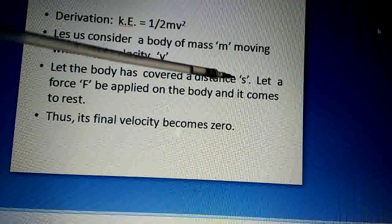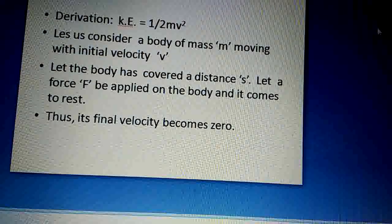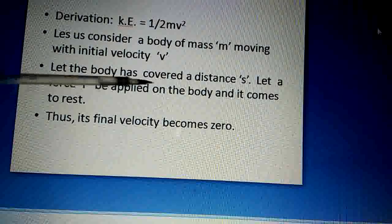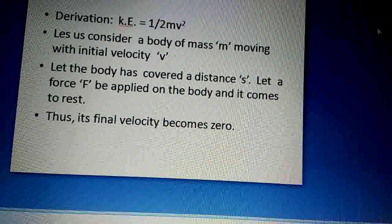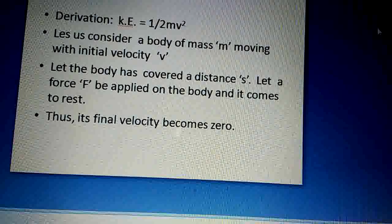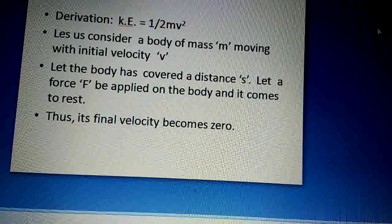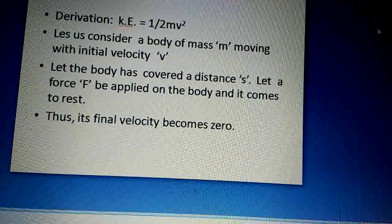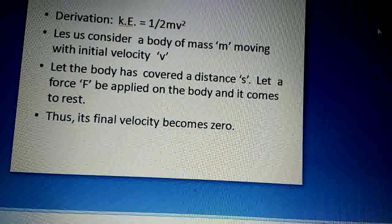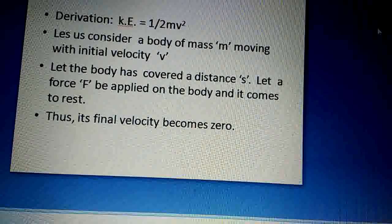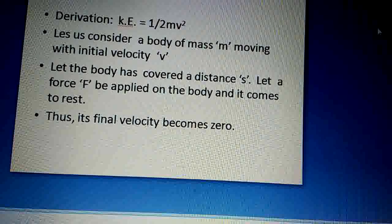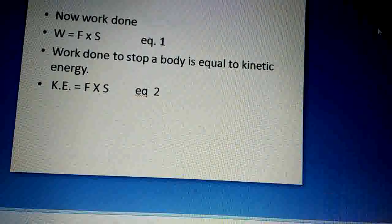Let the body have covered a distance s. Kuch time ke baad hum suppose karenge ki is body ne covered distance s. Let a force F be applied on the body and the body comes to rest. Hum suppose karenge ki is body pe humne force F apply kiya, distance s travel ki, aur force apply karne ke baad yeh body rest mein aa gayi. Initial velocity thi V; ab yeh rest mein aa gayi, to final velocity kya bani? Final velocity becomes zero.